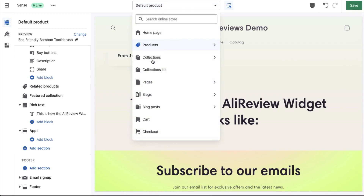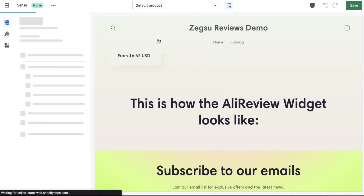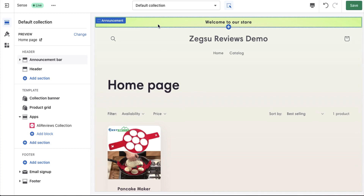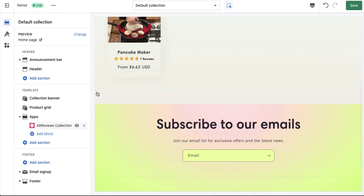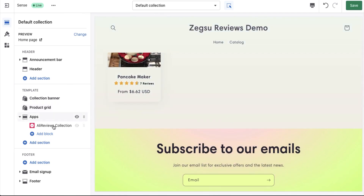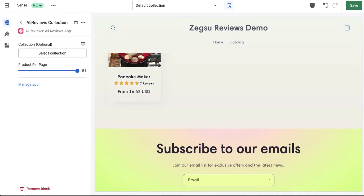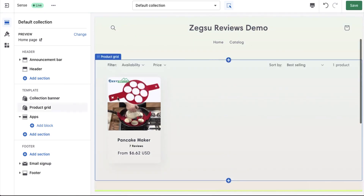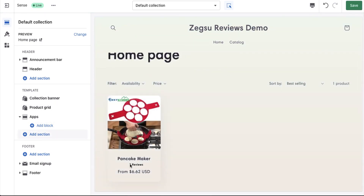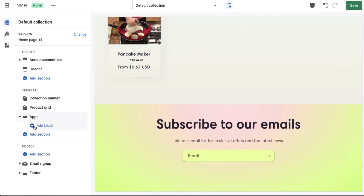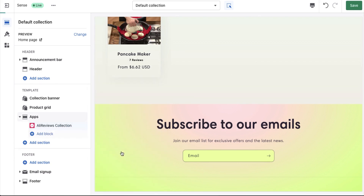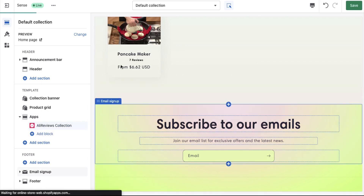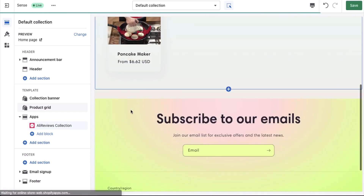Let me give you an example of the collection page. So let's go to collections, click on the default collection, and you see that I already have the collection widget added here, which shows up the style. I can just go ahead and remove this block and the stars will disappear. I can click on add block, select the collections, and you'll be able to see the collection stars here.